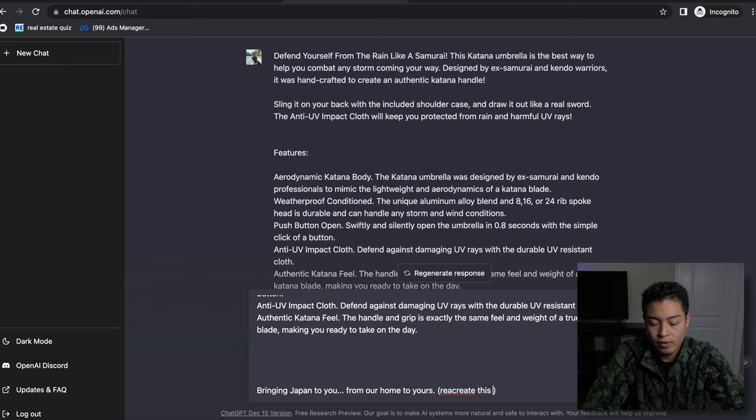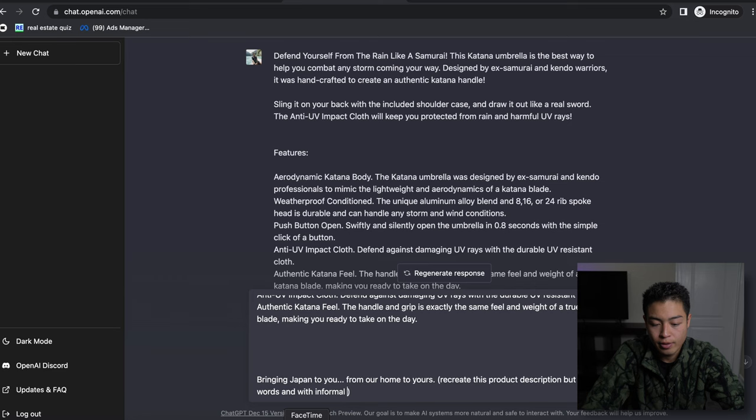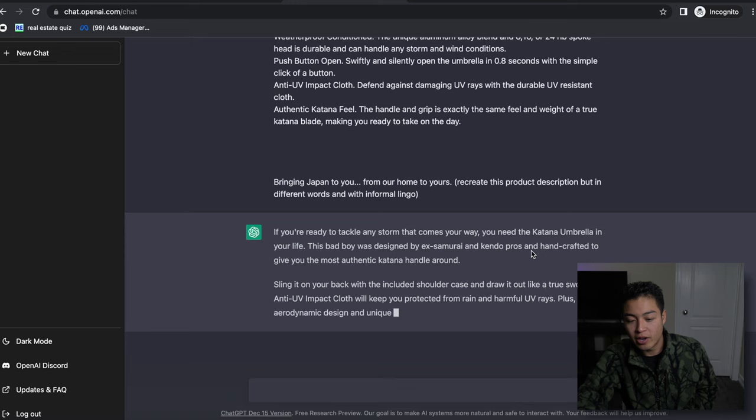'Everybody to tackle and it certainly comes on your way, you need the katana umbrella in your life. This babo was done with xm rank and kendo pros and handcrafted to give you the most authentic katana handle.' This is pretty cool.